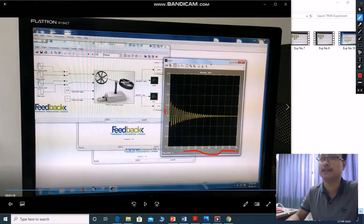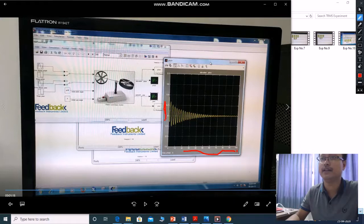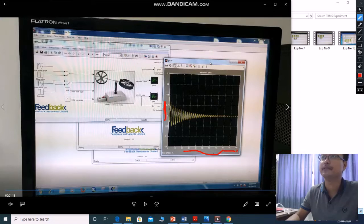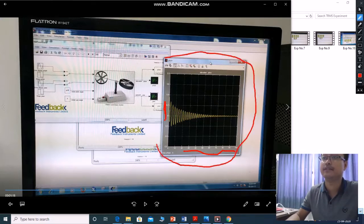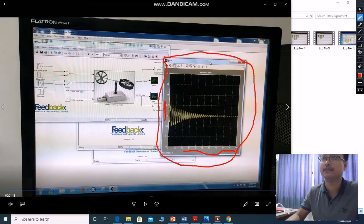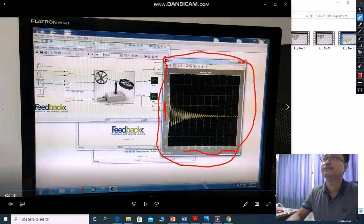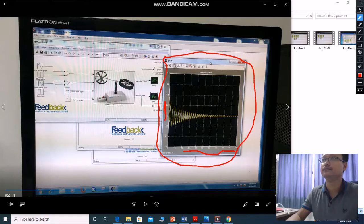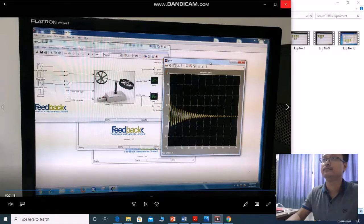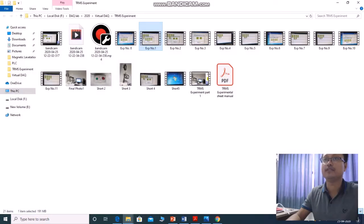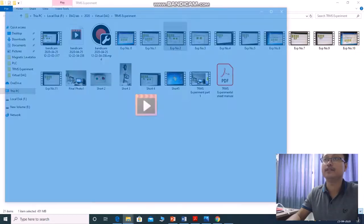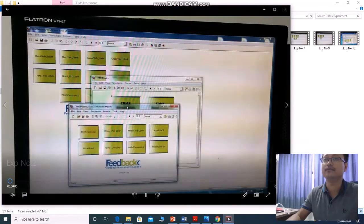And these are the angles, angles of pitch fan. This is our result. Like that you can go to experiment number 2.